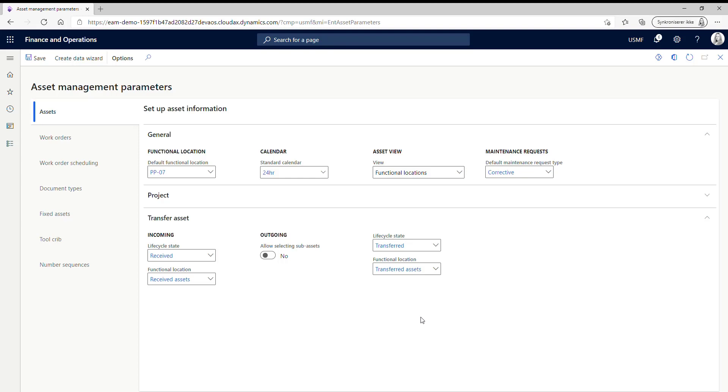So this was the demo of the functionality and the setup for transfer assets. And if you have any questions, don't hesitate to reach out to us on info at dinaway.com.